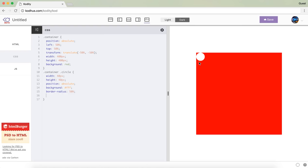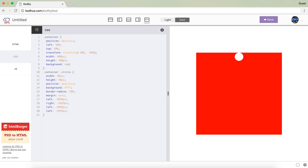So there are different ways to center this element. One is, since we have position absolute, just use left and top and transform translate to center it. There is another way by setting the margin to be auto and then giving it a left of a really big number and the same for right and then top. As you can see, with giving a left and right of really big numbers it centers horizontally, and then top and bottom to get the same, right? Now I want to create that circle animation.